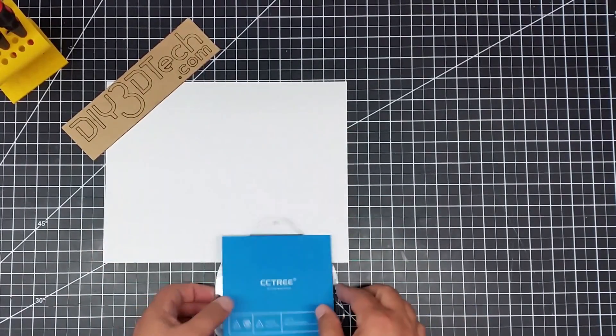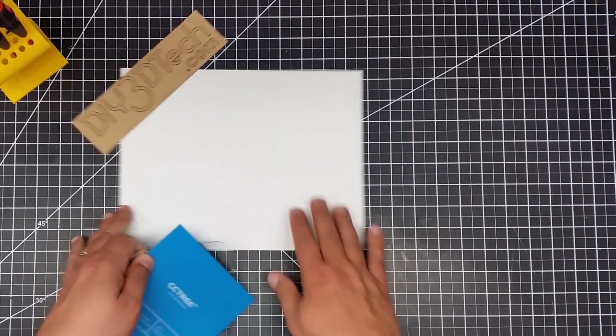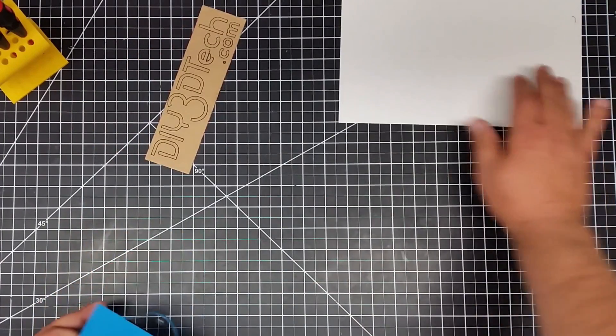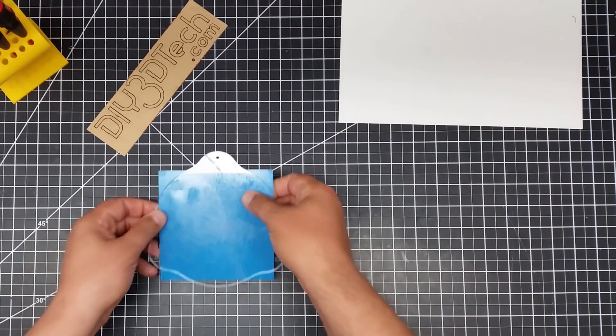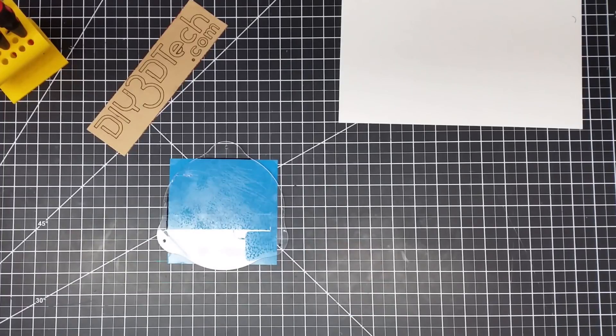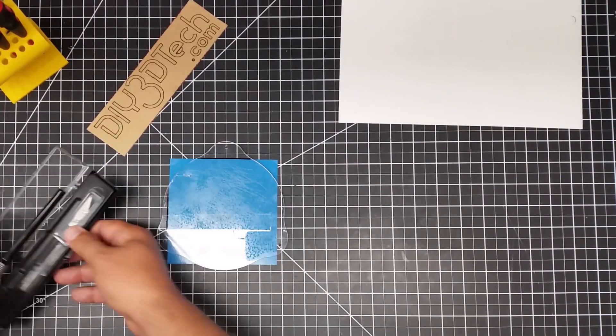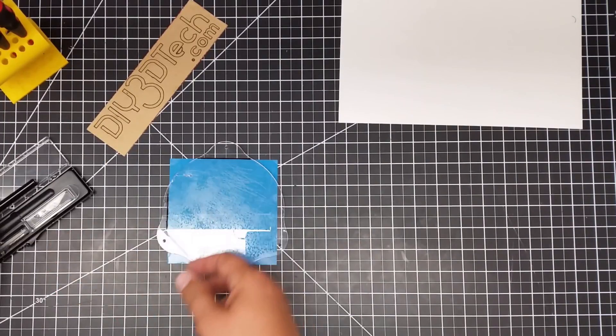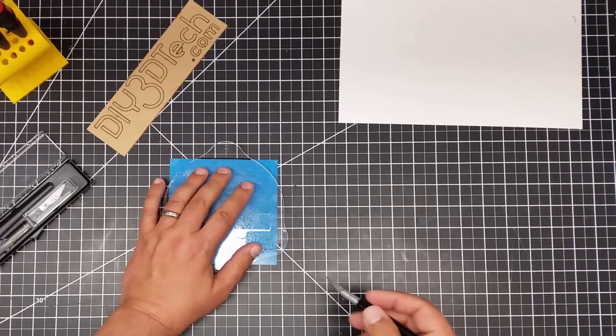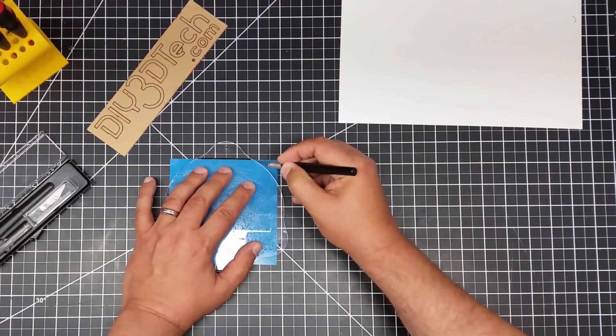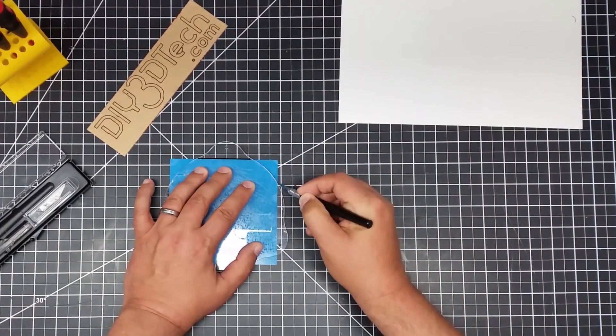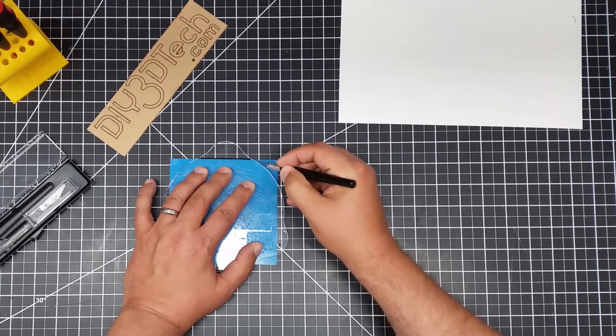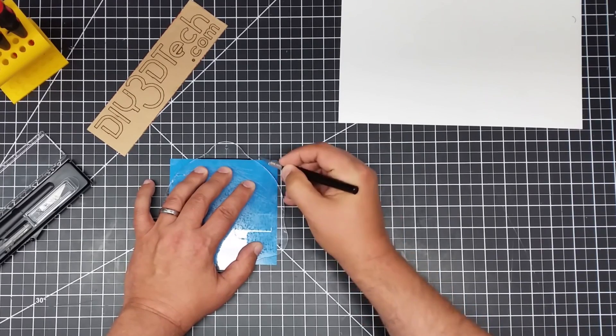I'm going to move this white piece out of the way and flip it over. Then I'm going to take my X-Acto knife and my cutting mat. Sorry for bumping the camera. I'm just going to trace around this.